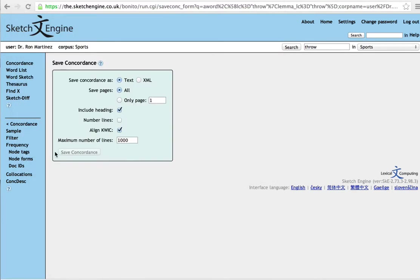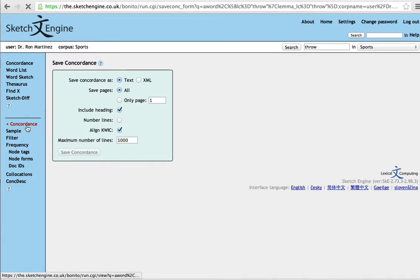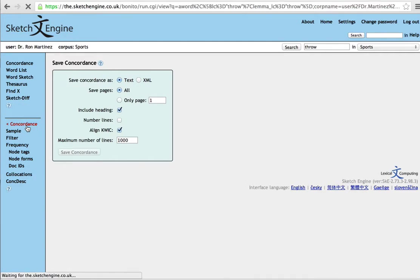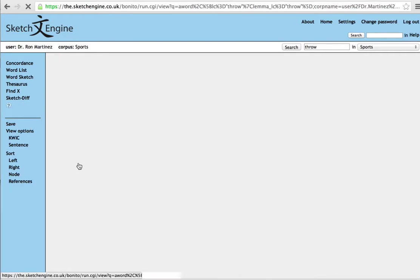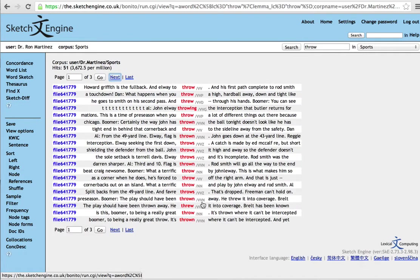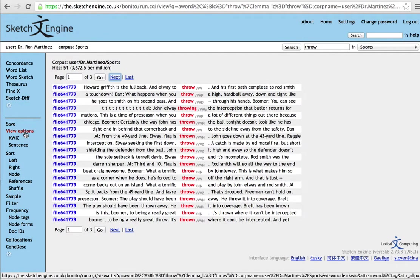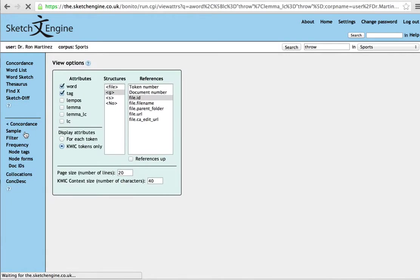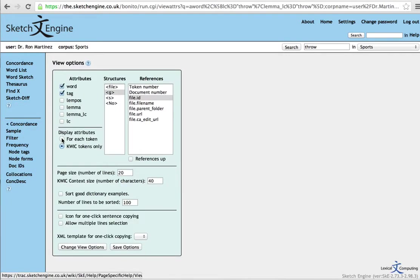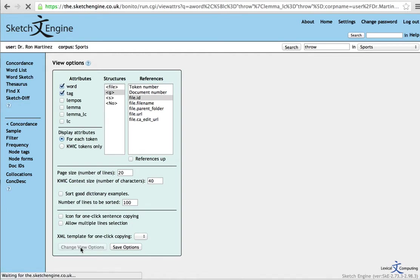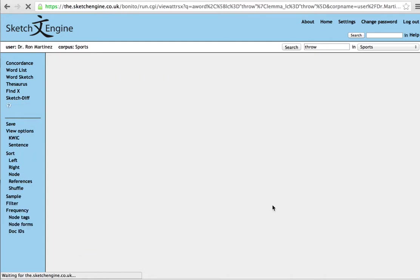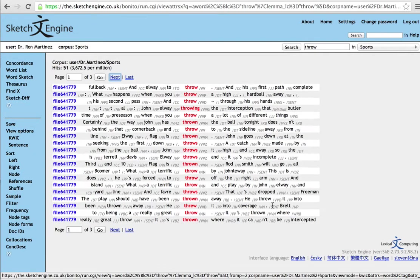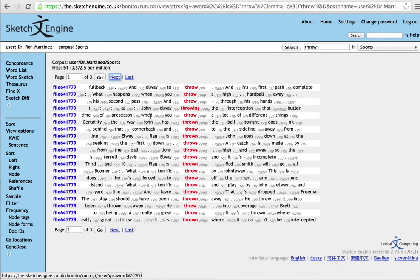By the way, you can also, going back to the concordance, you can also, if you like, see every single tag that has been assigned to each token in your corpus. That can be a little bit dizzying, but you can check to see how reliable it's been tagged. And that can be interesting as well.